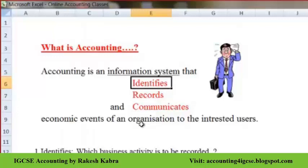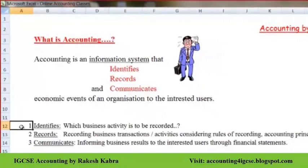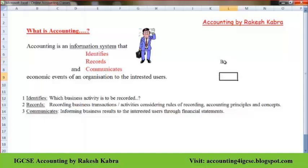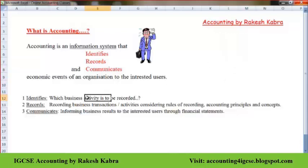What do we mean by identifying? Identifying means determining which business activity is to be recorded. Suppose I started a business — there will be lots of activities, and we have to understand which activity we should record and which activity we should ignore. So the first task in accounting is identifying the activities we need to record and those we need to ignore.